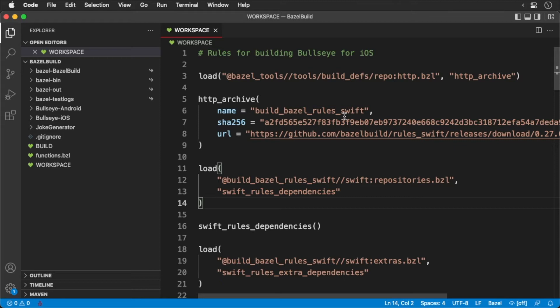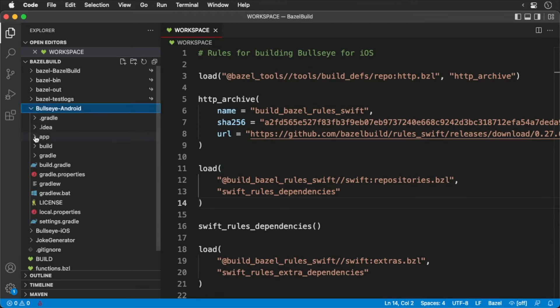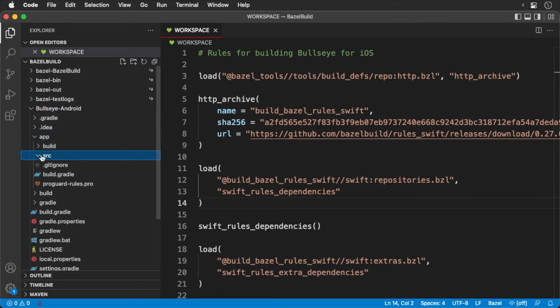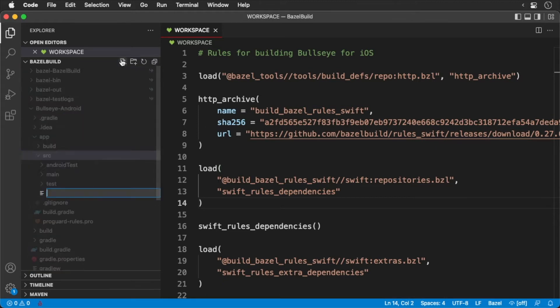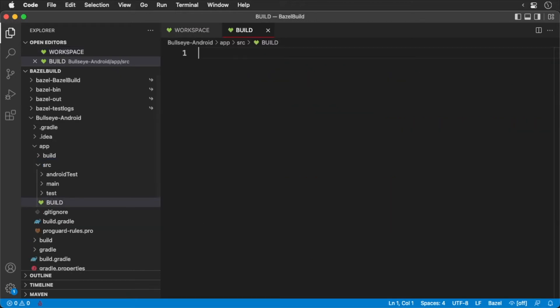First, open up the starter project. In the Android source file, create an empty build file. Now we're going to load our rules. Add the following.